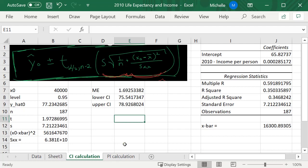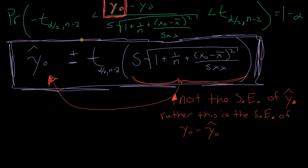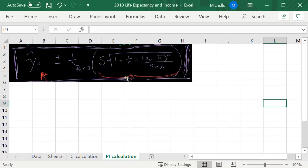So in our previous video we ended it by providing this formula here for the prediction interval. So now let's use this formula.